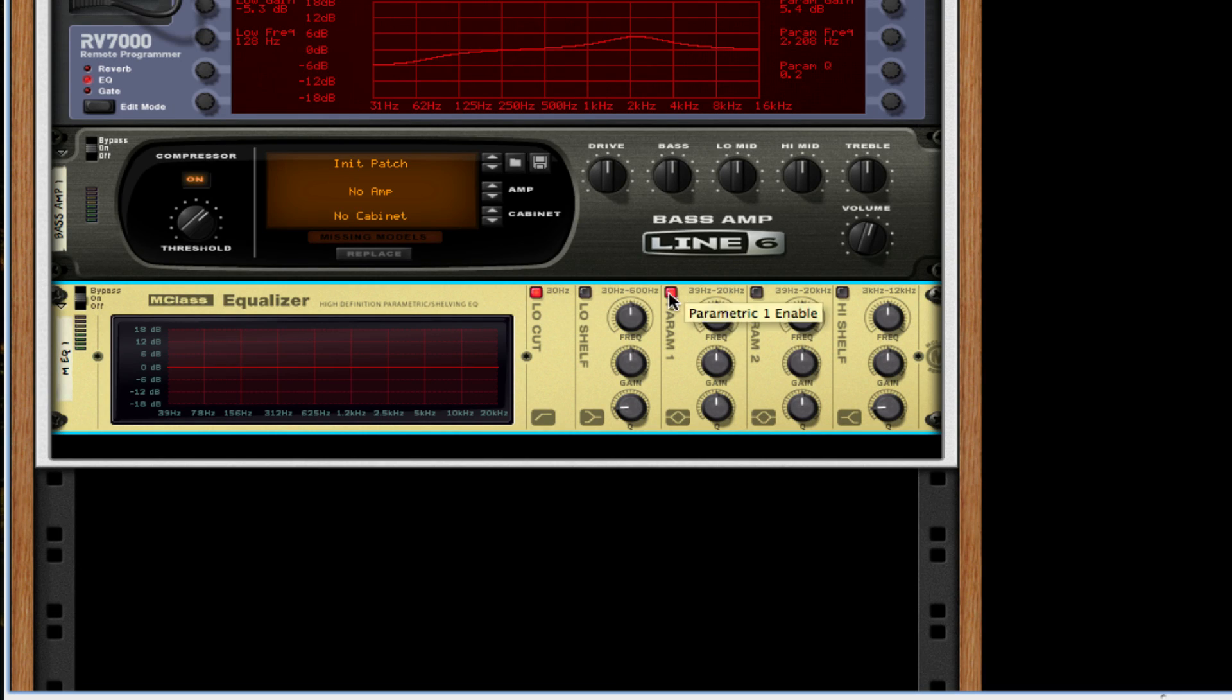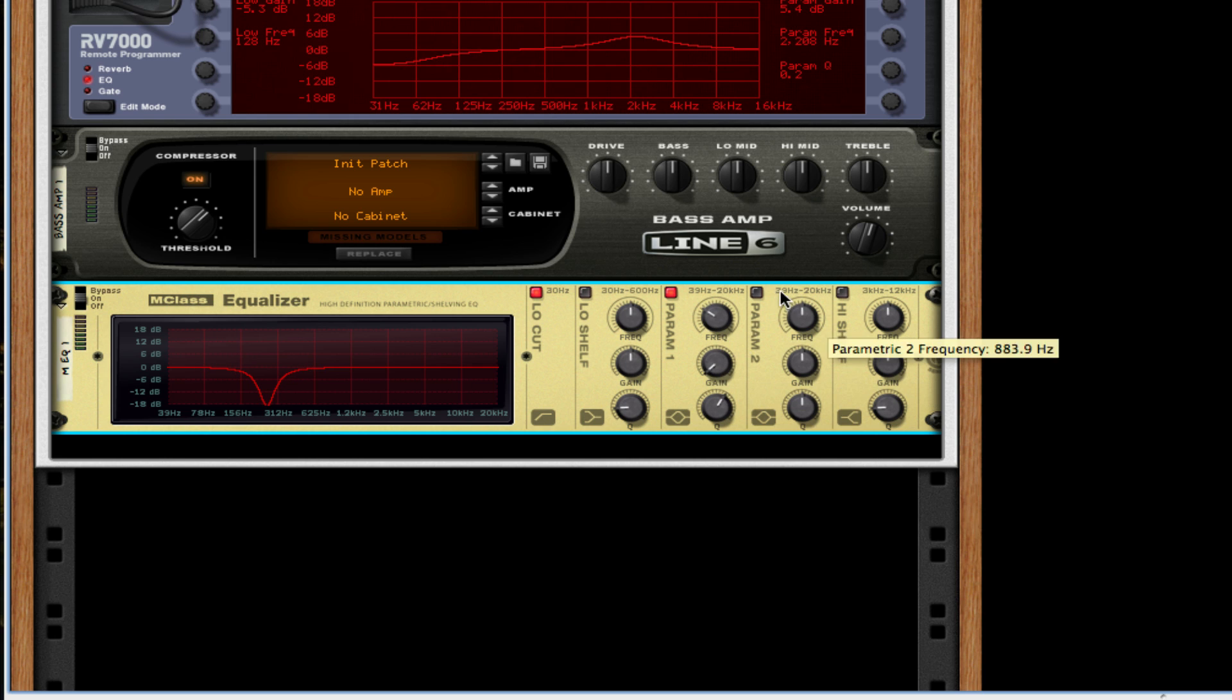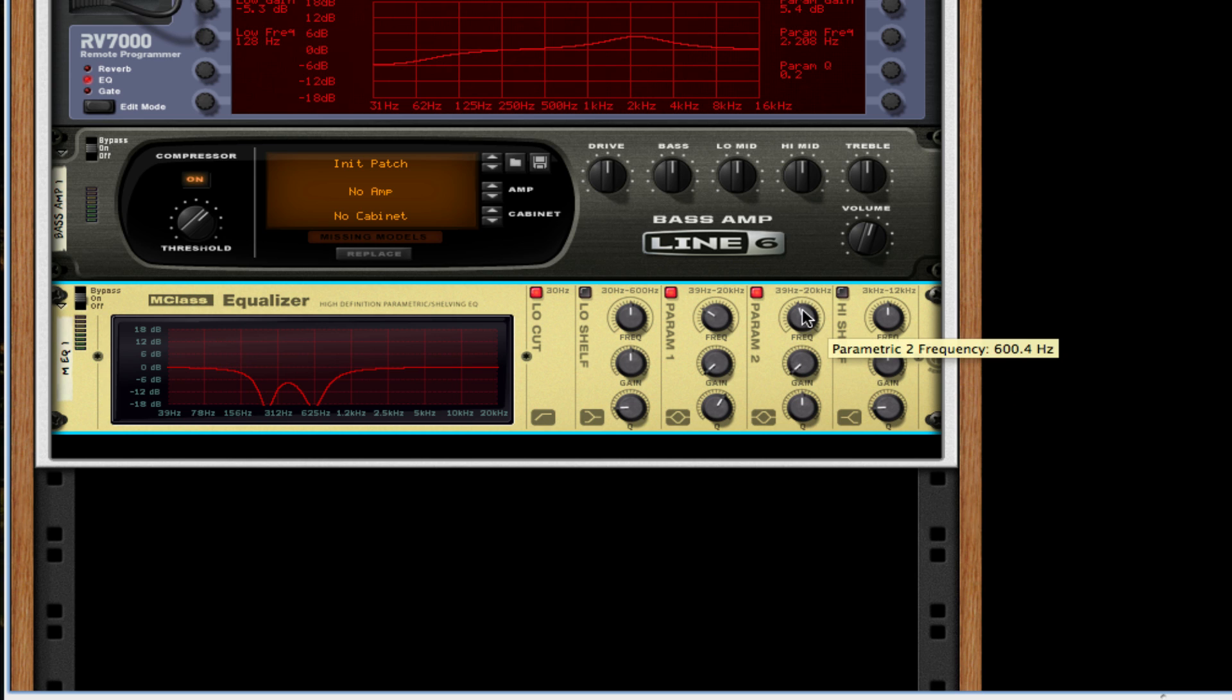I'm going to turn on low cut, parameter 1 take it about 250 Hertz, gain down, Q about 8.4. For parameter 2 I'm going to take it about a thousand kilohertz. I'm going to bring up the Q a little bit more, 11.7.